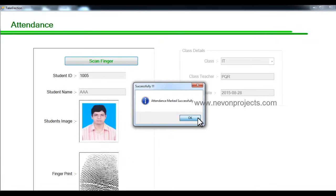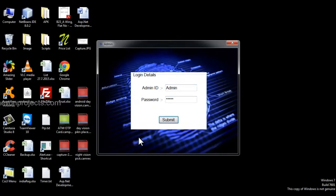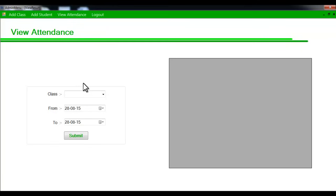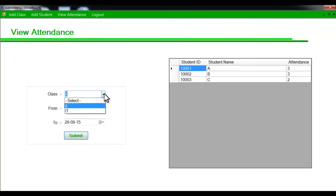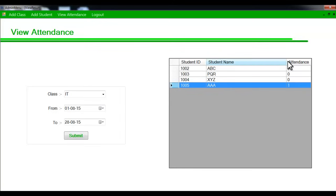Let's go to the view attendance module again to see how much the attendance has increased. Enter the admin ID and password to access the view attendance module. Select the relevant class and, as you can see, the attendance of this particular student has increased. Selecting the different class, we can confirm that attendance was just marked for that student, which was previously at zero. This is how the system works — thank you.